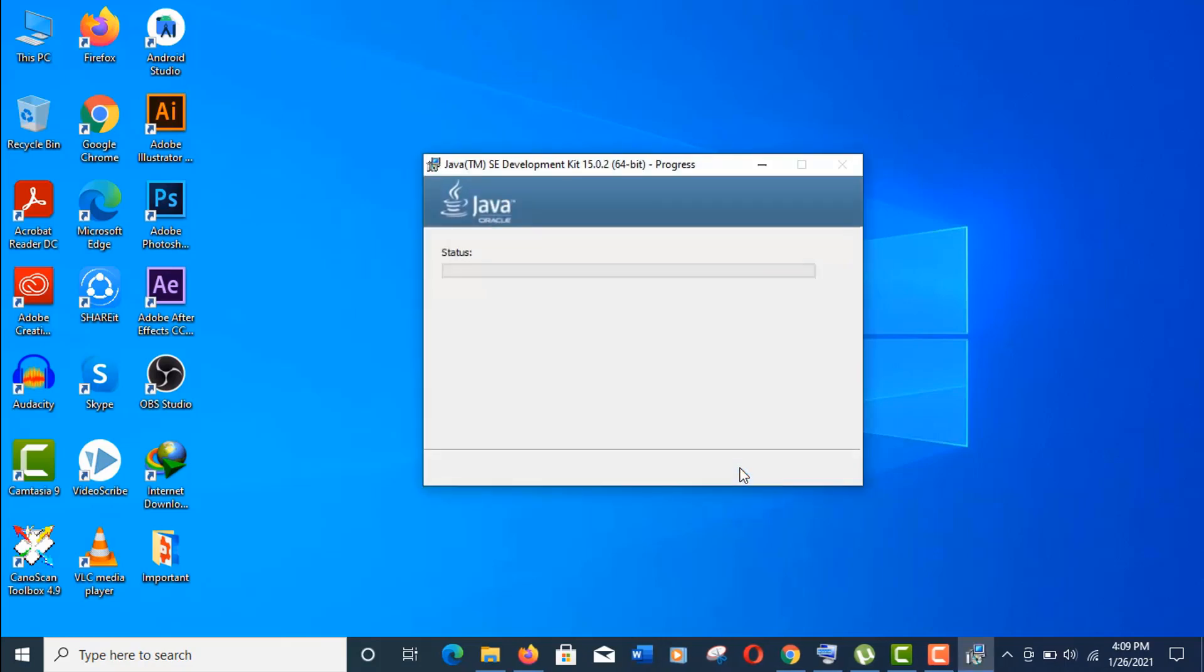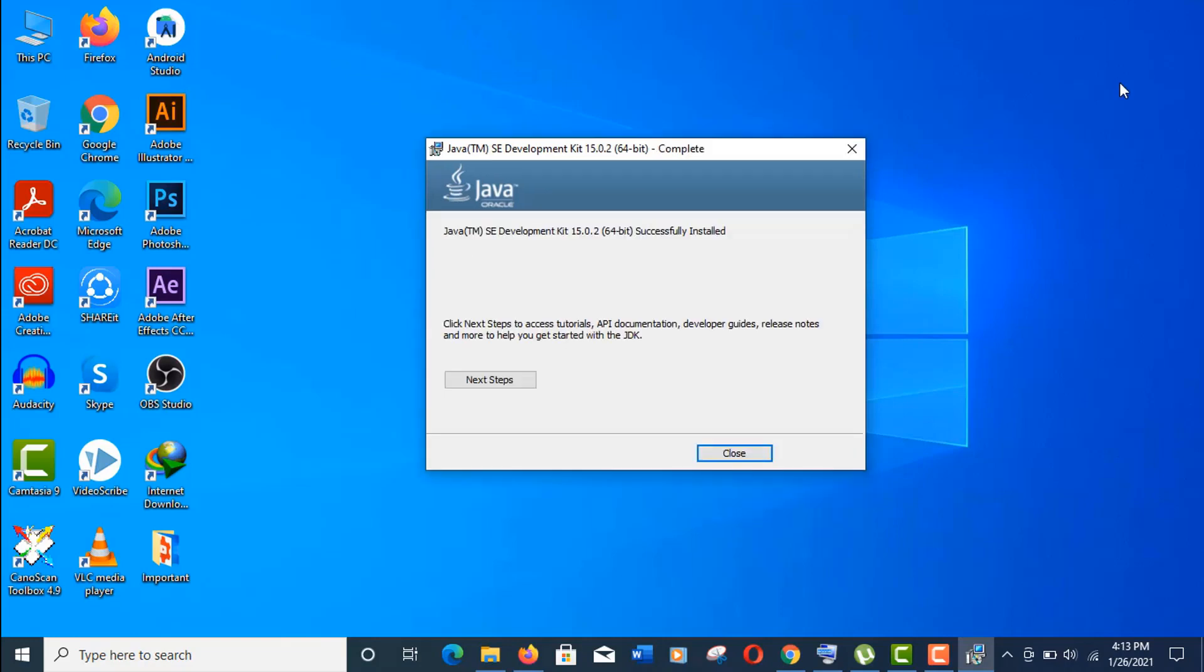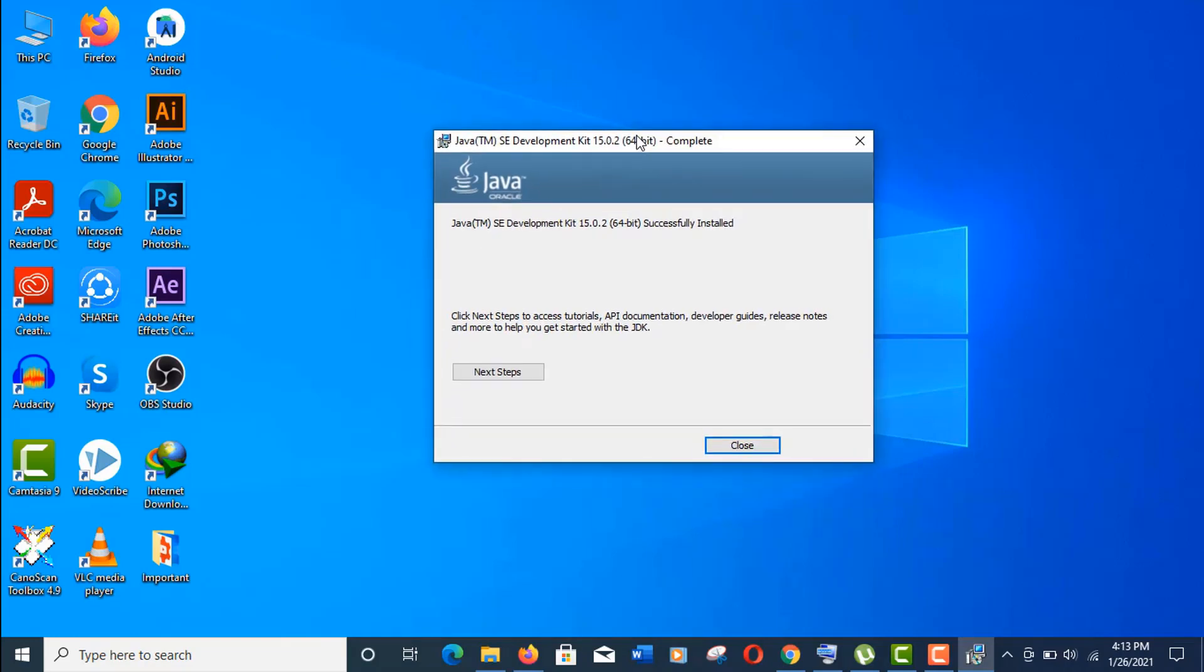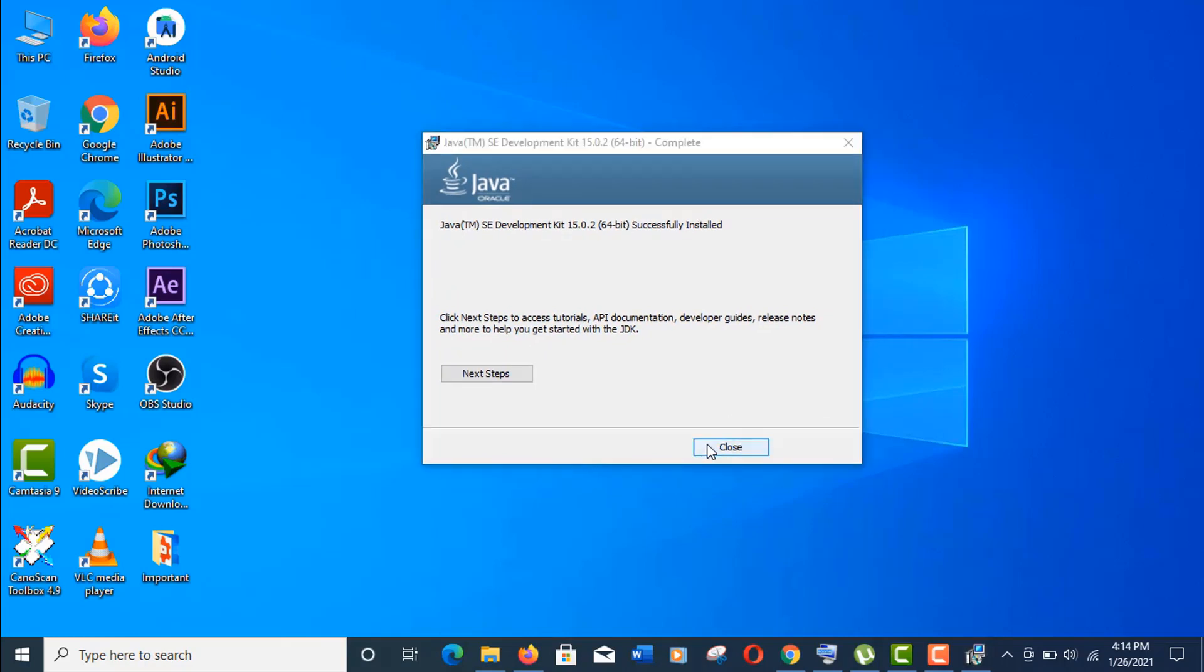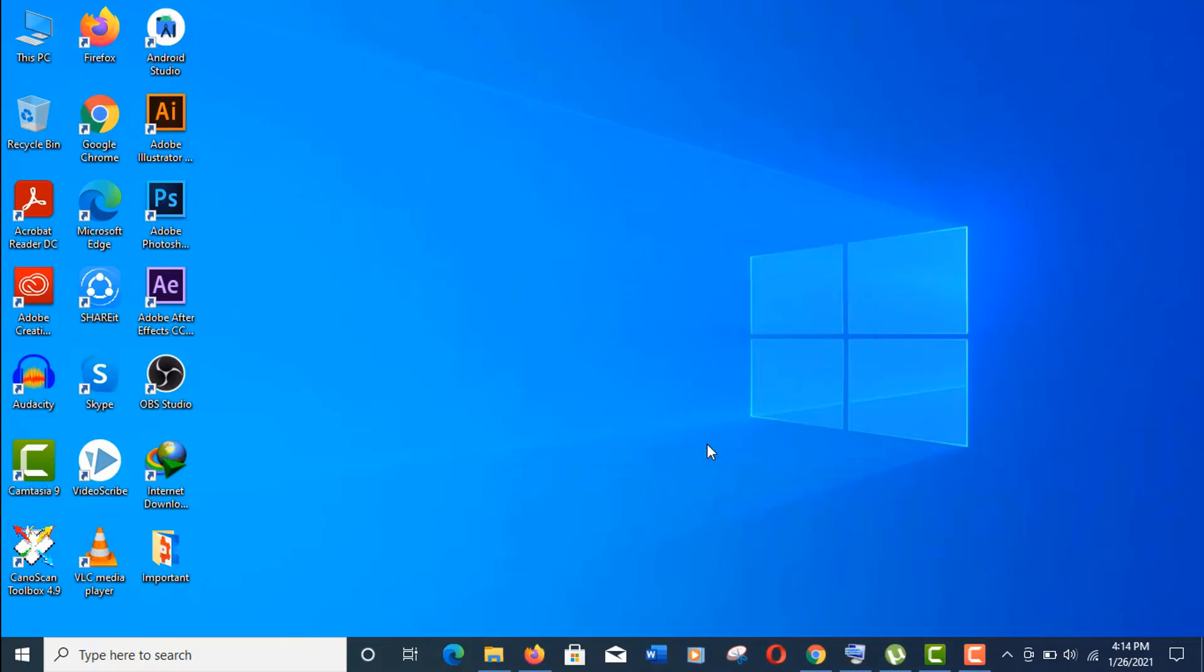It will take a little bit of time, please have some patience. And it's done! You can see here JDK is successfully installed. Now close it. Let's set up our Java path now. To do so, you need to